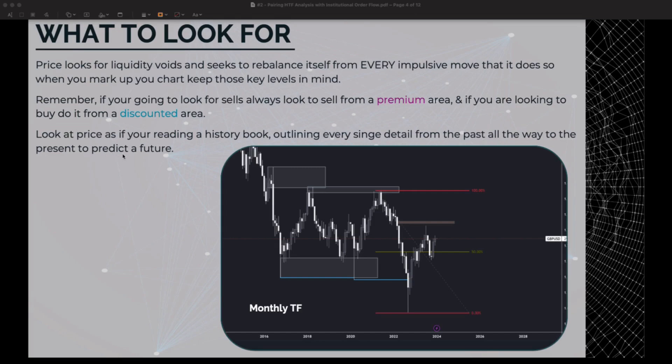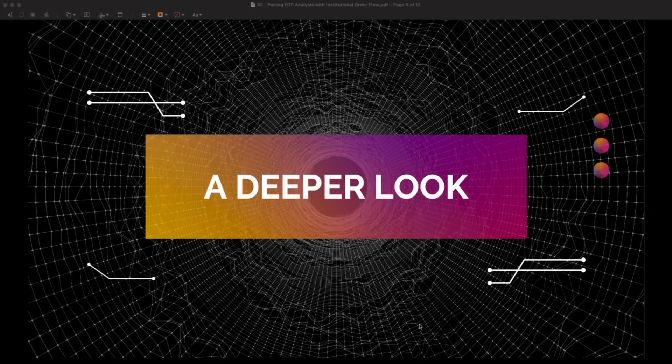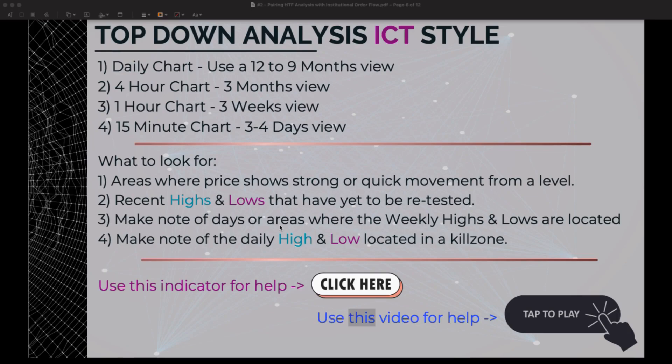Look at price as if you're reading a history book, outlining every single detail from the past all the way to the present to predict the future. We are now going to take a deeper look into institutional order flow. I really need you to pay close attention here because it can get a little difficult for anyone new to ICT or new to trading in general, so take your time.